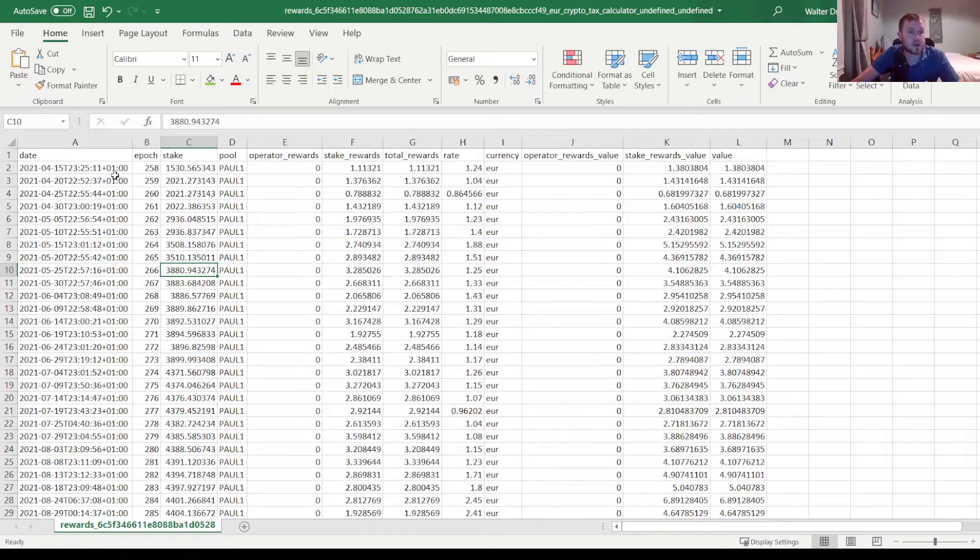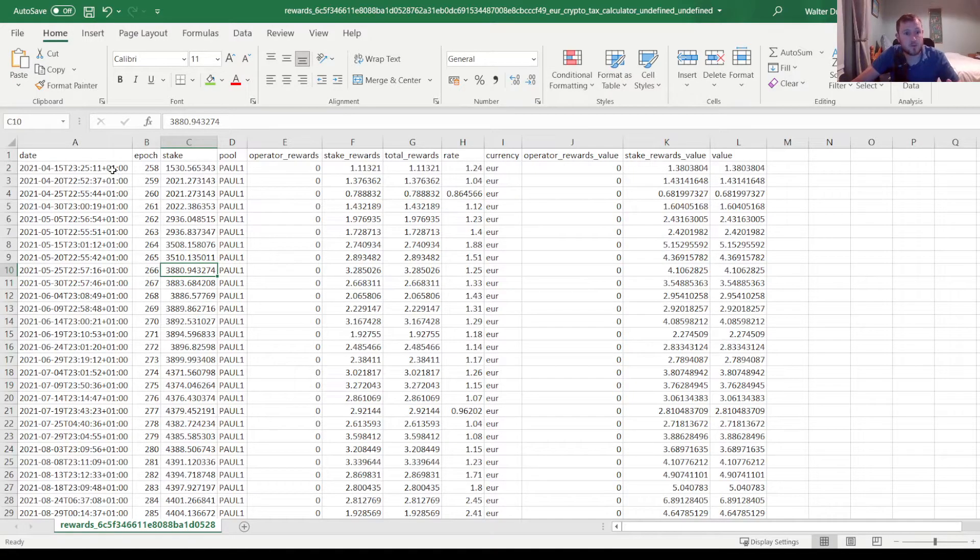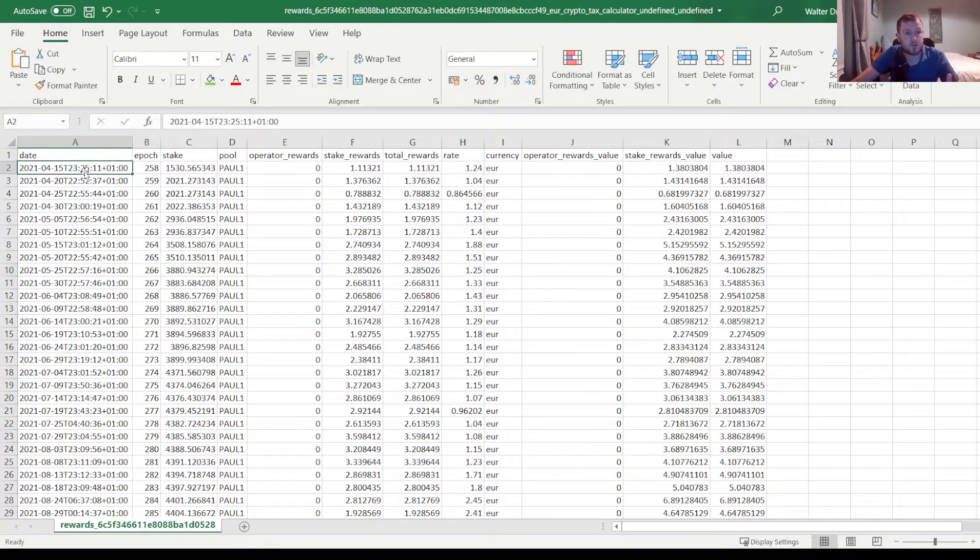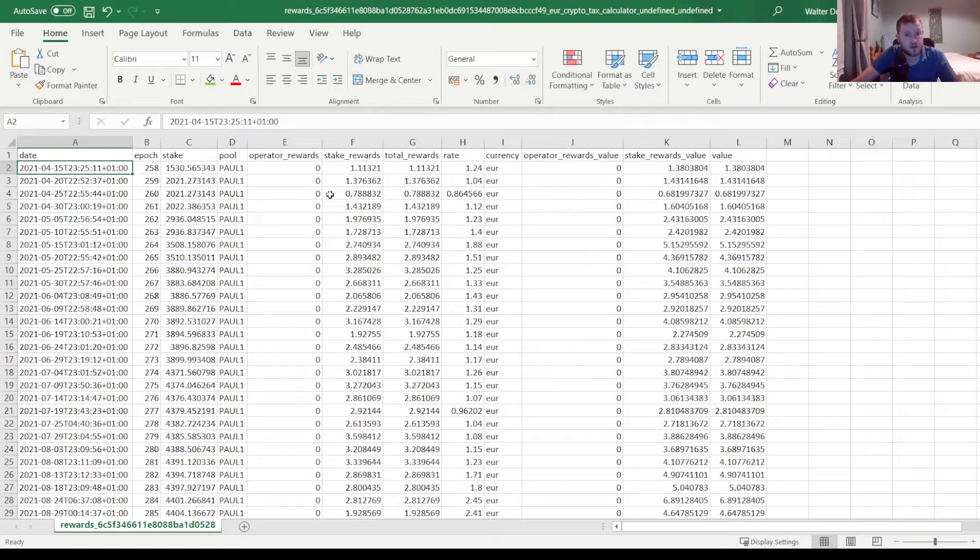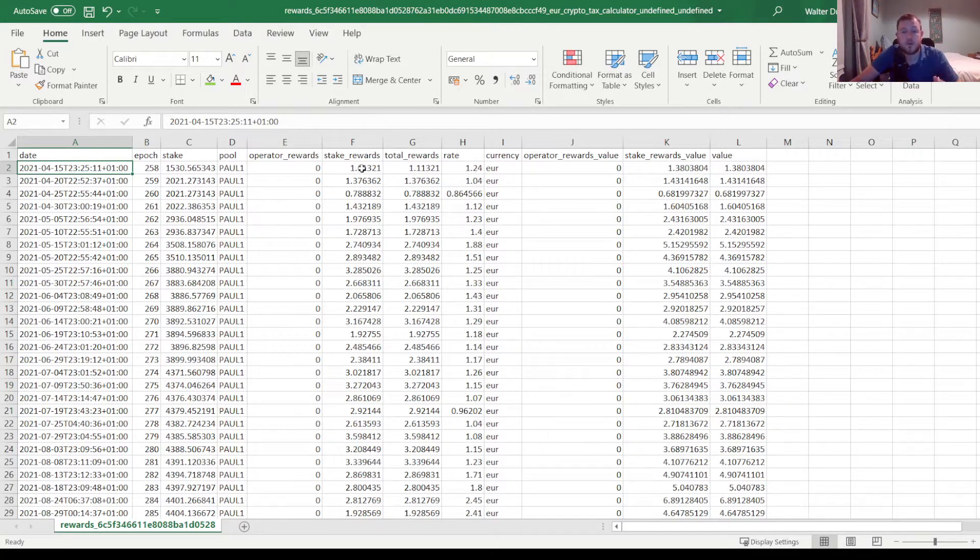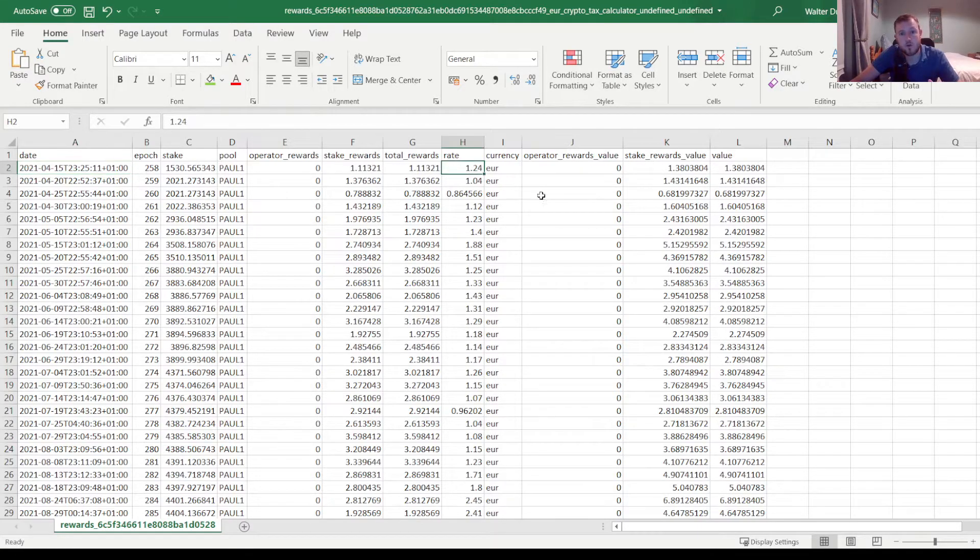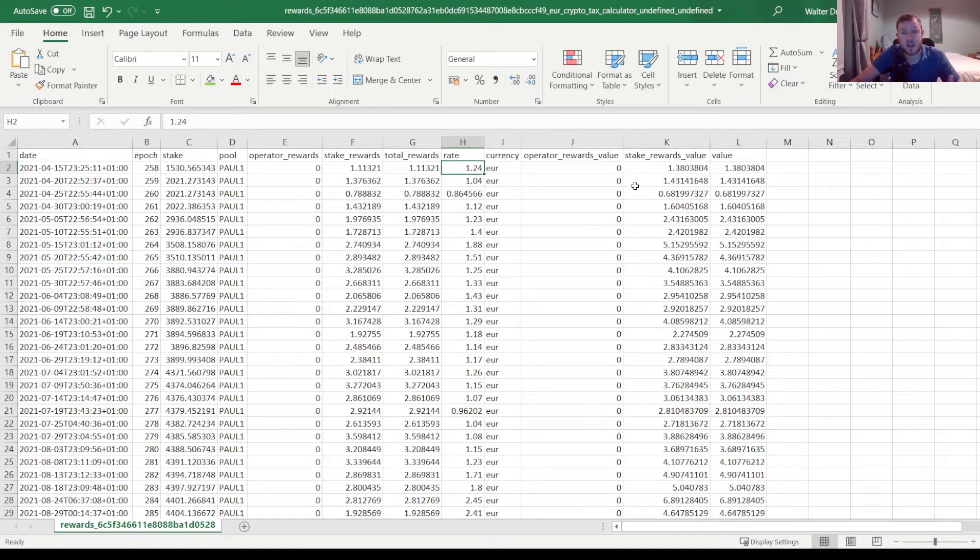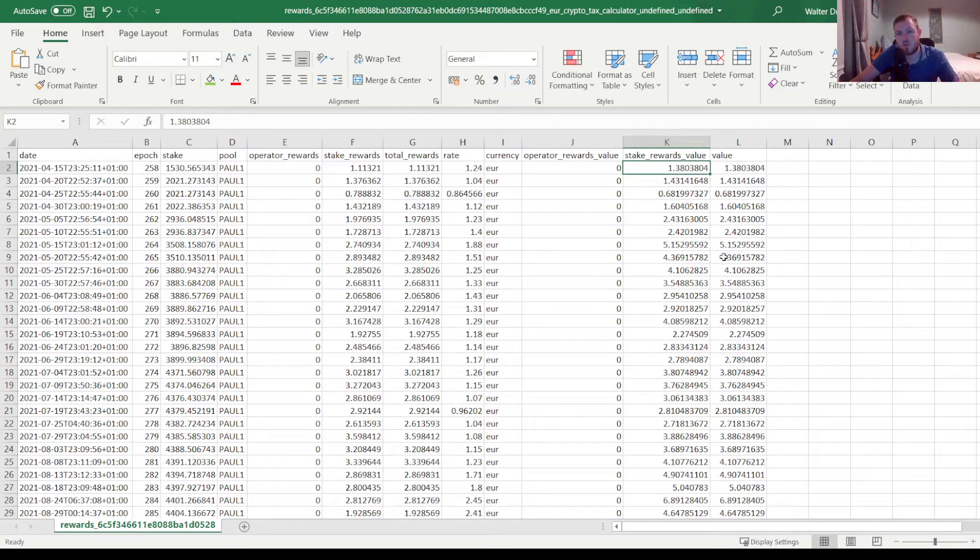So I can see here on the 15th of April, epoch 258, I earned 1.11 ADA and the price of ADA on that day in euro was one euro and 24 cents. So that gave me a value on that date of one euro and 38 cents.